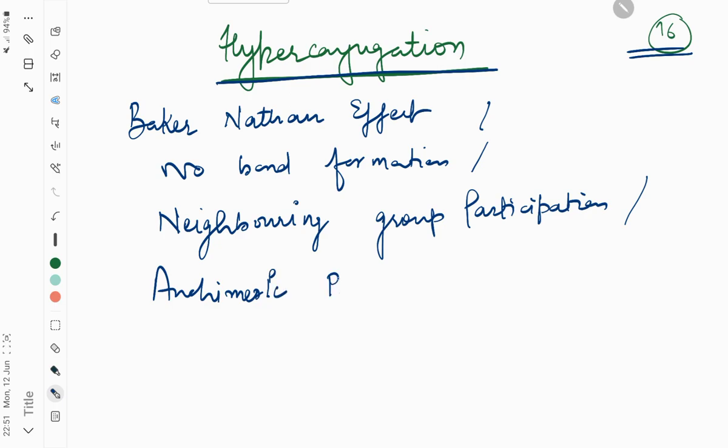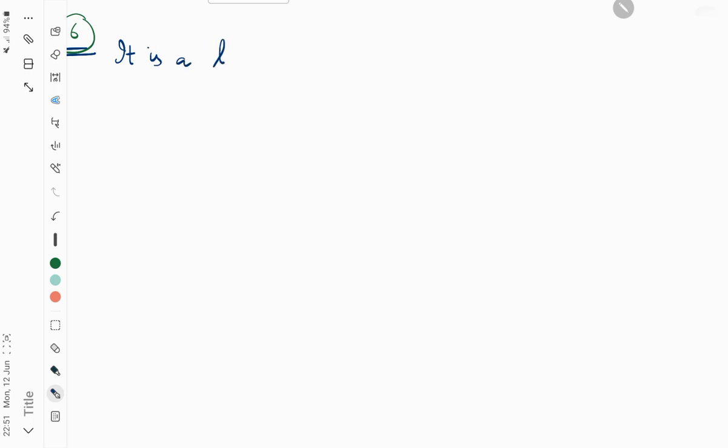What is this effect? Basically it is a type of resonance which